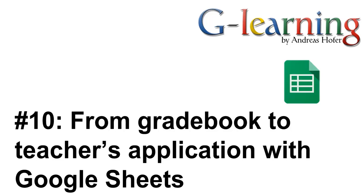With Google tools you can easily create your own customized teacher application for free. In this video I would like to show you how to supercharge your Google Sheets gradebook and create a teacher's application with Sheets and other Google tools.